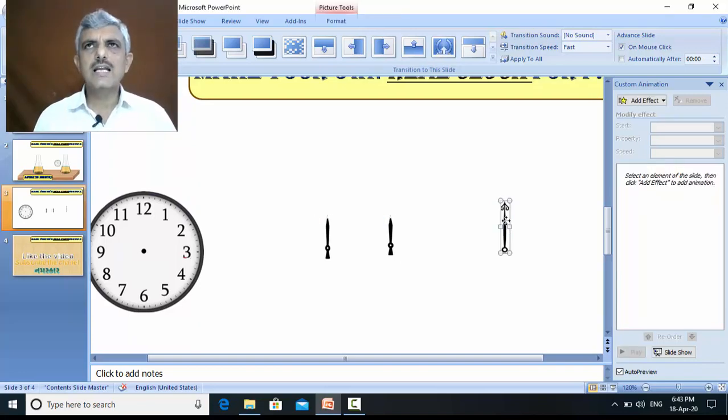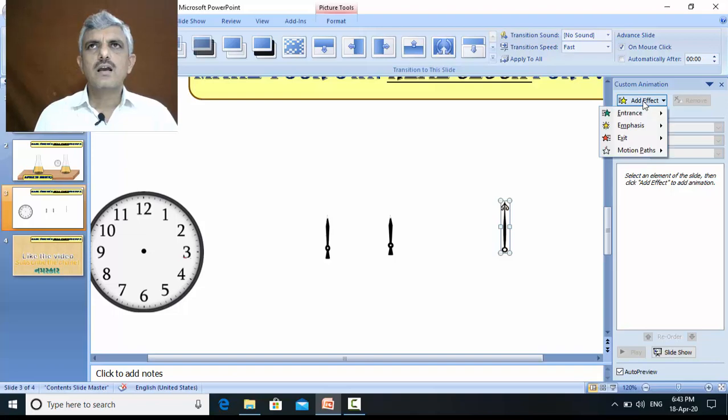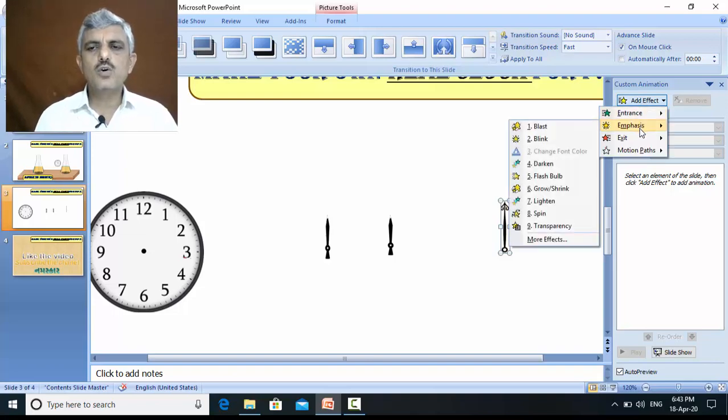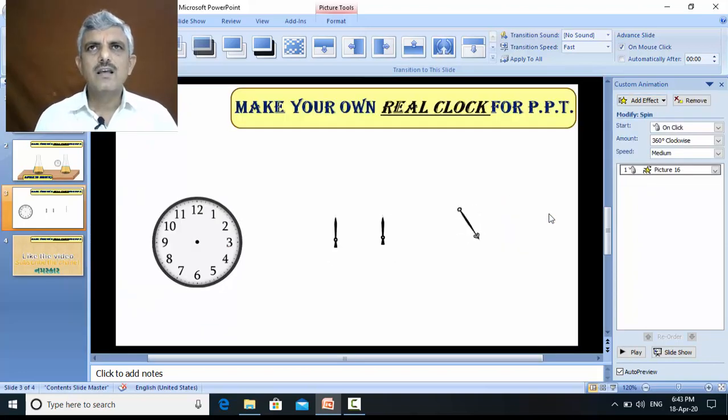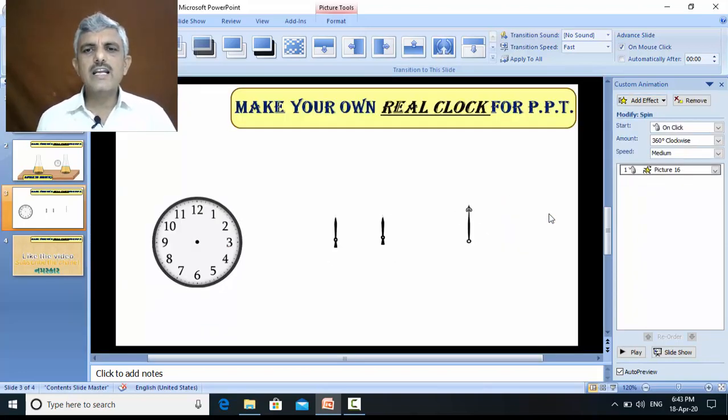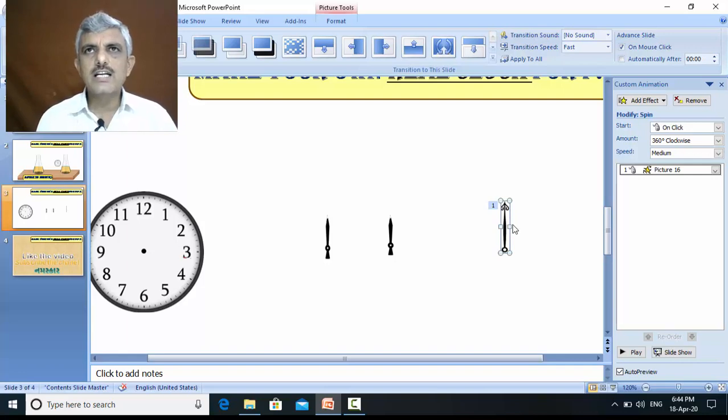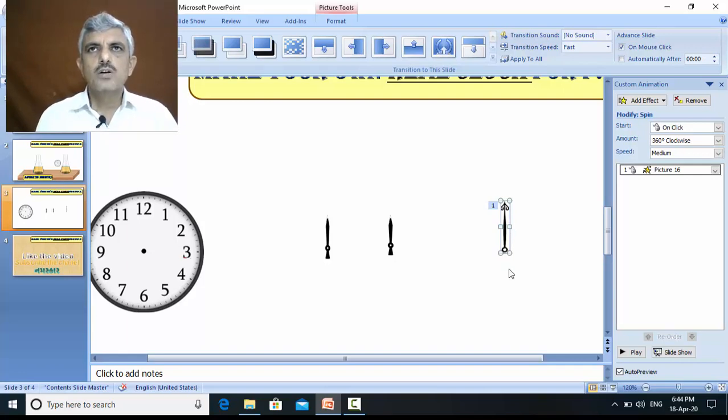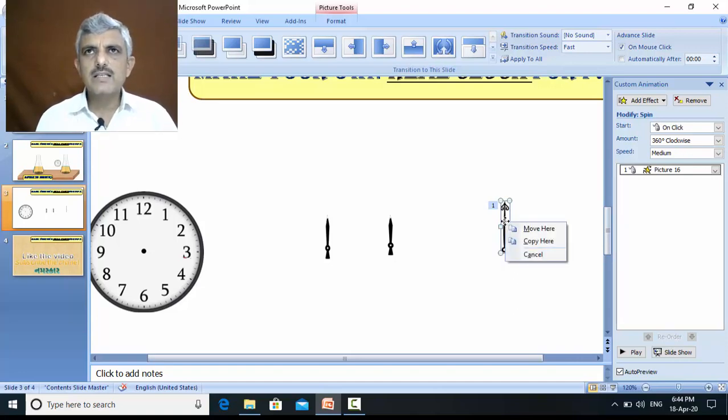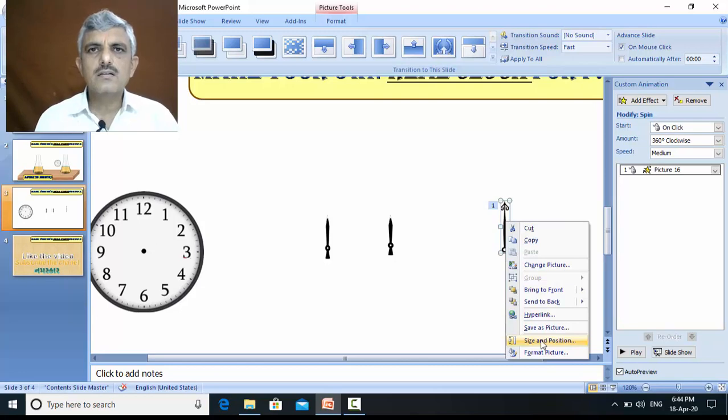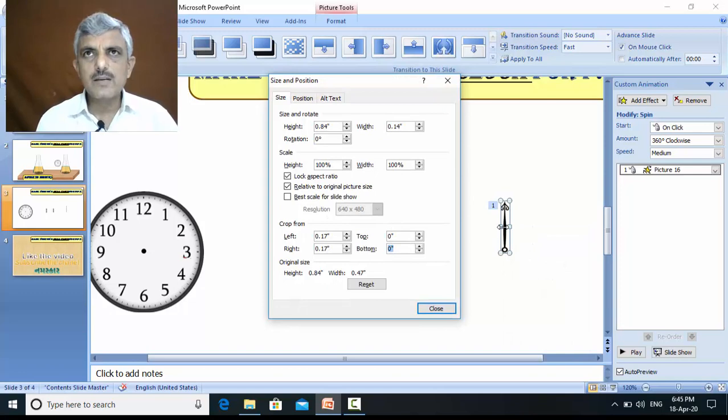This is a seconds hand. Go to add effect. And in add effect, go to emphasis and go to spin. And you can see, the hand is rotating. But problem is, this is the center of rotation. Actually the center of rotation must be this. To change the center of rotation, right click the image, there is an option, size and position. Select it.